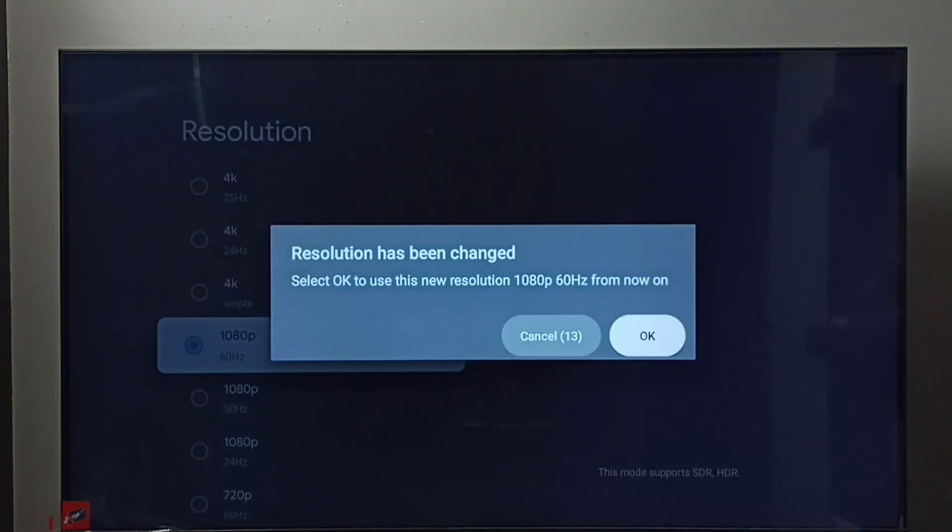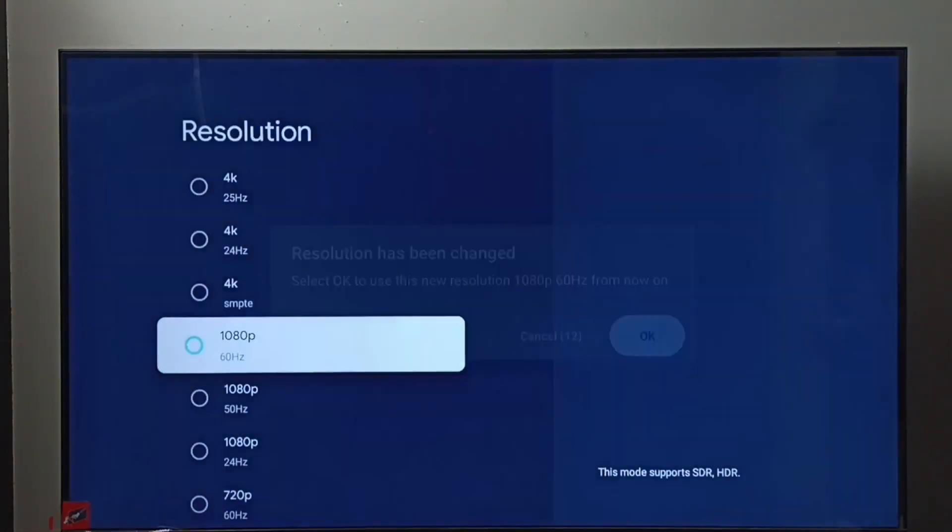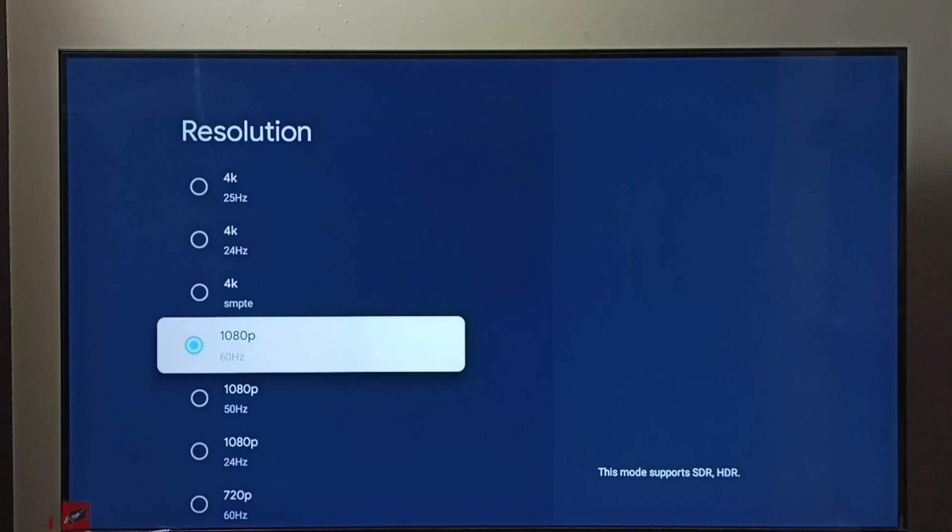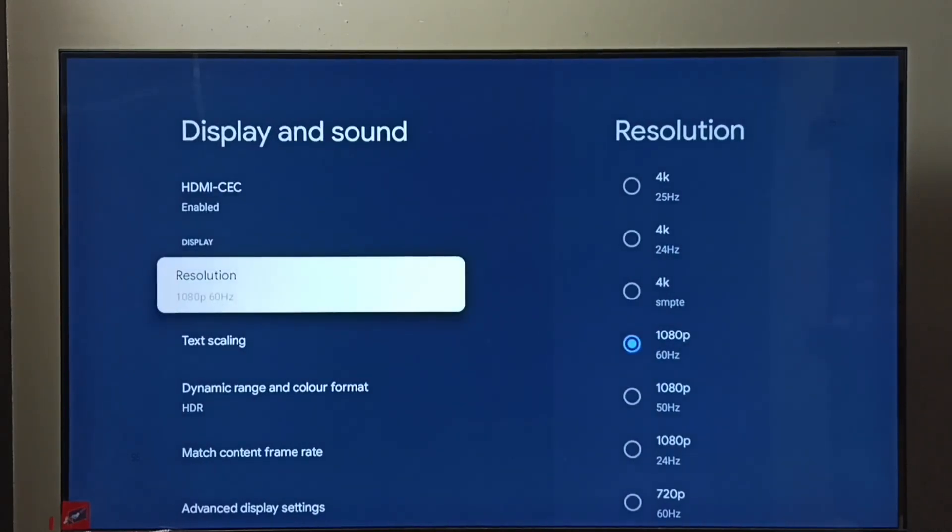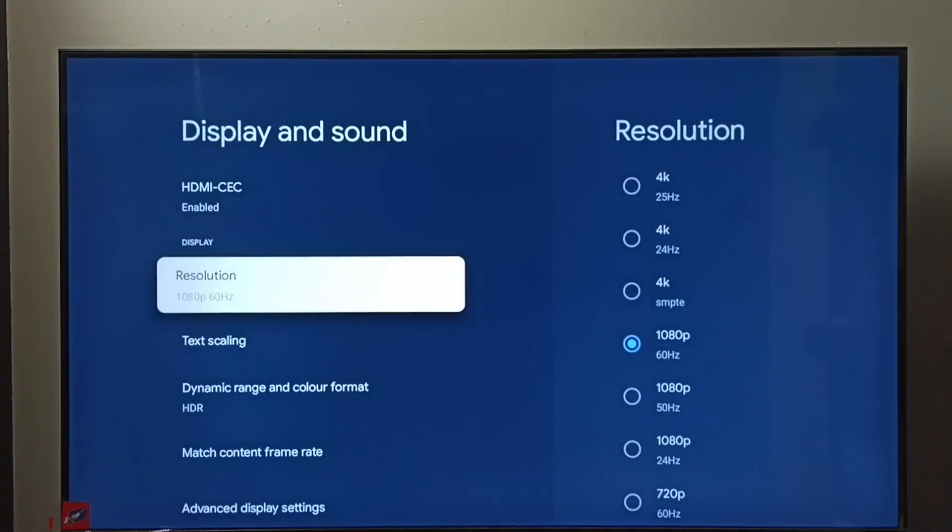Then select OK, done. This way we can change screen resolution. I hope you have enjoyed this video, please subscribe to my channel, please like and share the video.